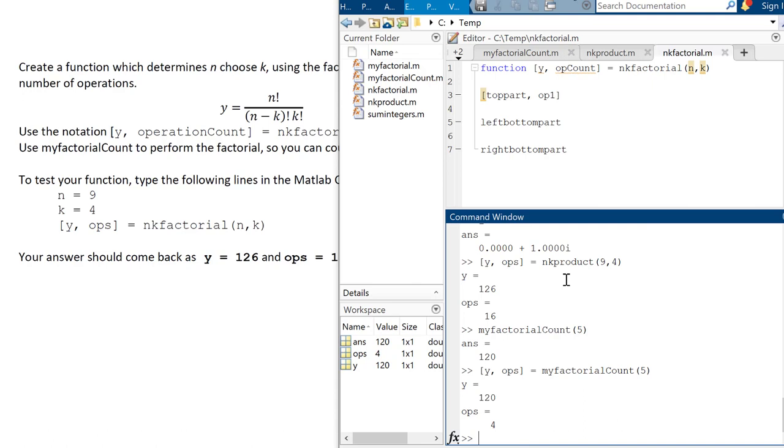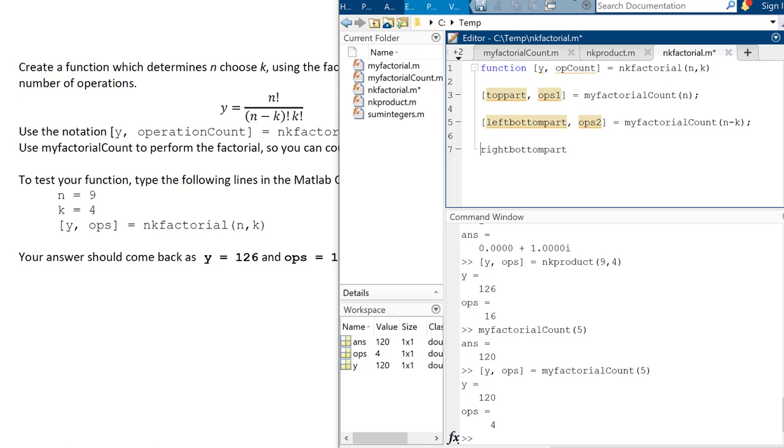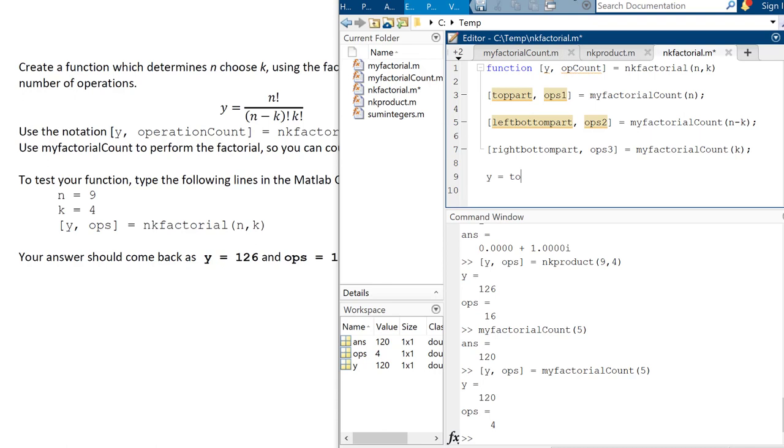Because if I just put in my factorial count and I only give it like a five, it's going to give me the factorial of 120. But if I want to know how many operations I would have to actually ask, Hey, give me the Y and the operations. So whenever I'm doing this, I have to ask for the factorial and the number of operations. So I'm going to use my factorial count of n. So now maybe if you were kind of stuck before, you can keep going. And if not, you know, it's okay. You just keep watching and doing math. That'll be fine. So the ops two is going to be my factorial count of n minus k. And then the right bottom part is going to be ops three of my factorial count of k.